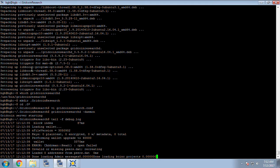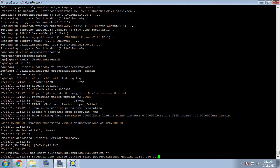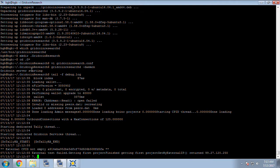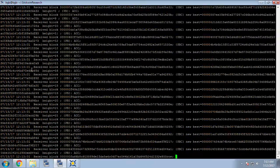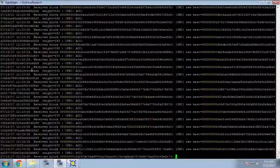One issue we'll have here though is since we're starting from scratch we're going to be way behind on the synchronization. At the time of this video we're looking for about 960,000 blocks so that's going to take a while just to let this sync naturally.